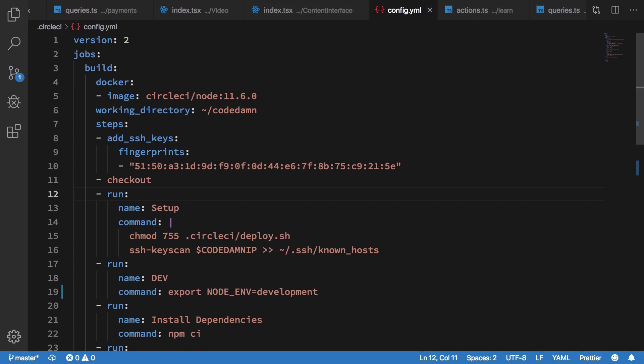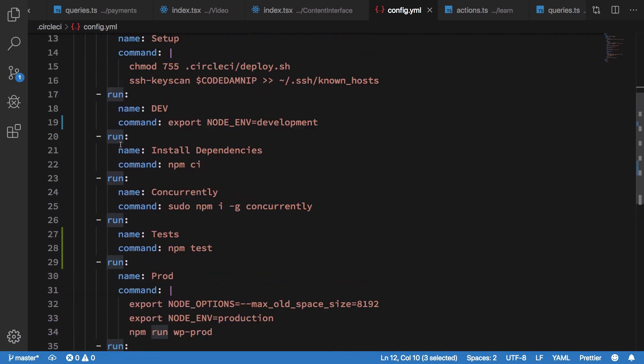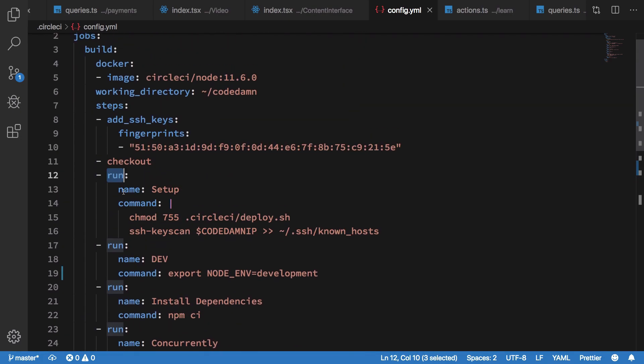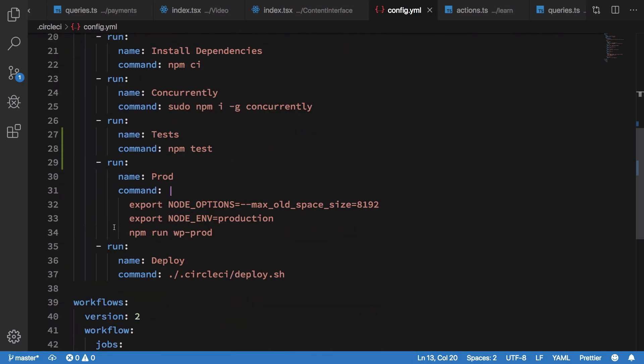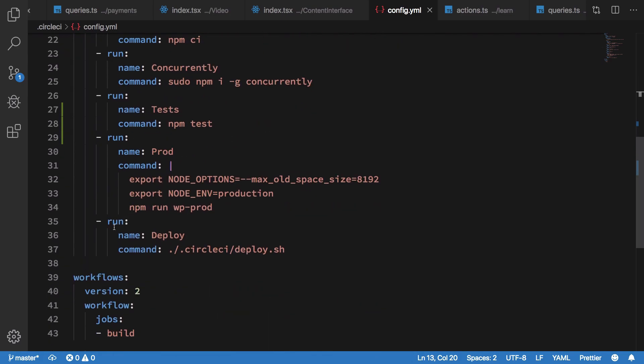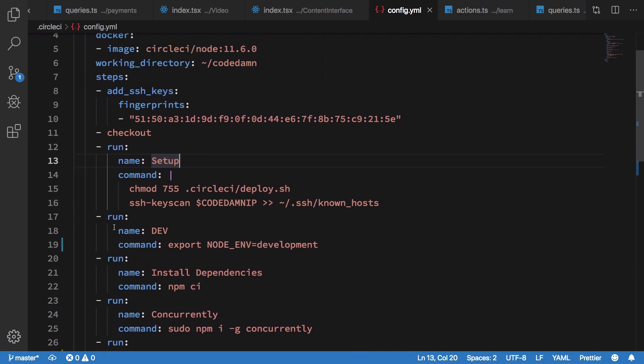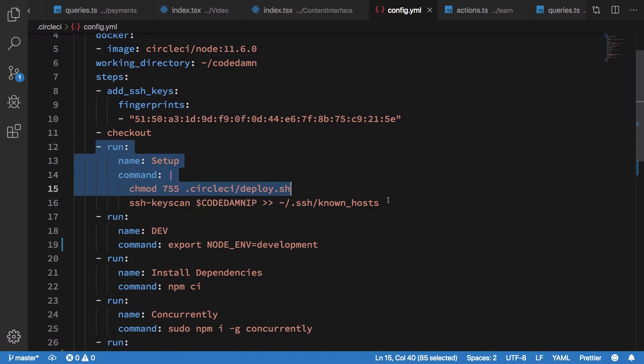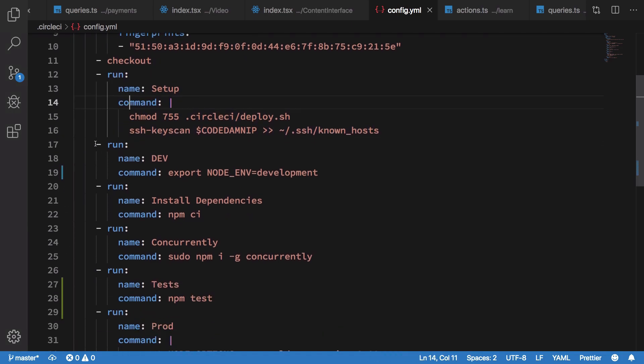Once that is clear, we move out to checkout which basically pulls our git repository and places it on the file system of CircleCI. Finally we come to these run steps, so you see that I have added a helper name to that, and all these now depend on your actual thing, what you want to do. Eventually when I want to do a production build of the setup, let's start from here.